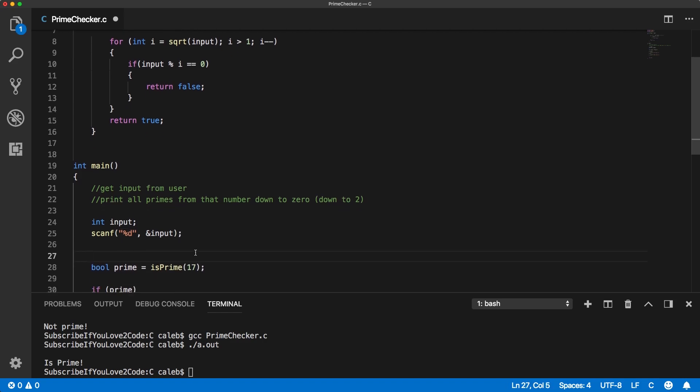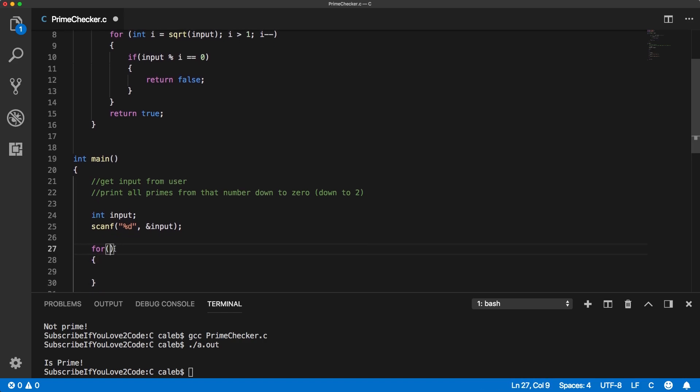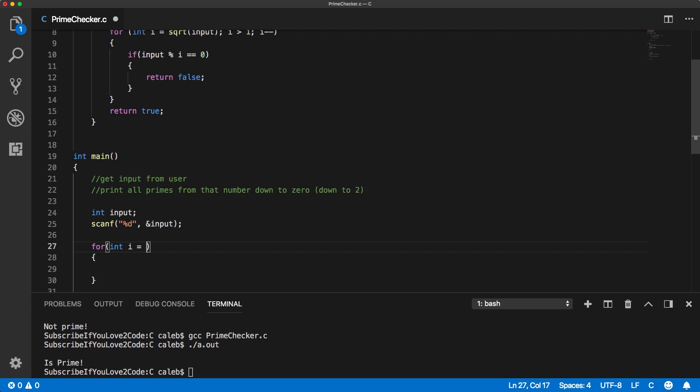And now what we want to do is we want to use a for loop and get rid of that. And we're going to try every number from this number down to two. So we need to start at input. So we're going to create an iterator and call that input.